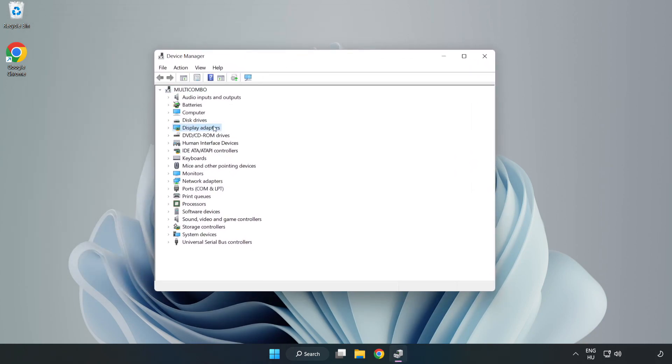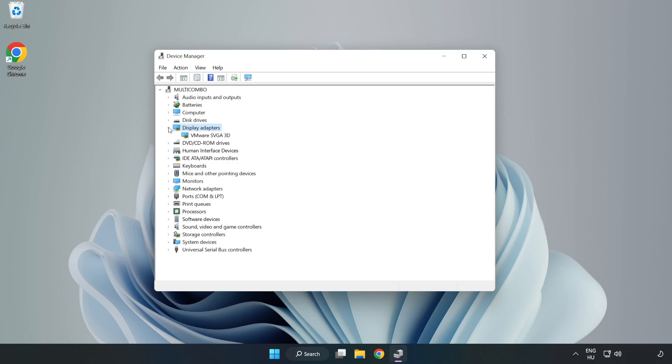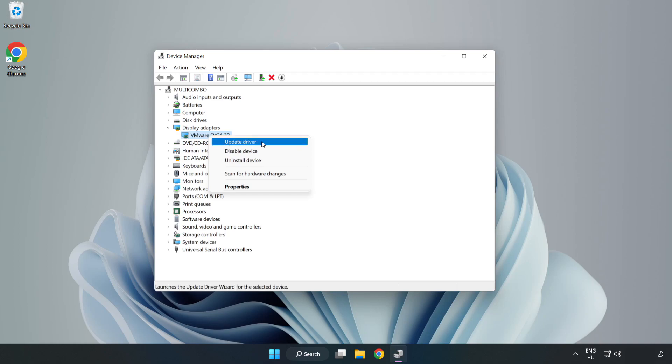Click Display Adapters. Select your Display Adapter.